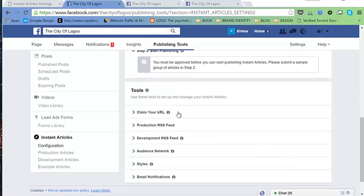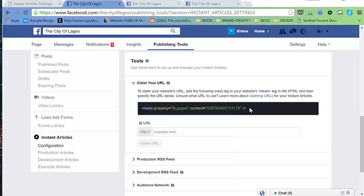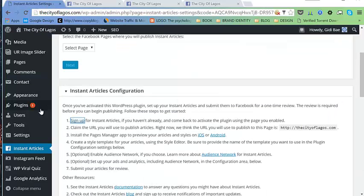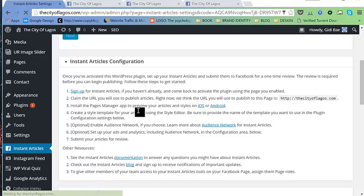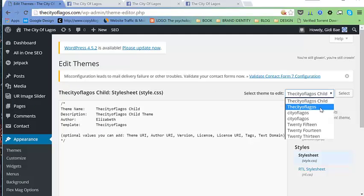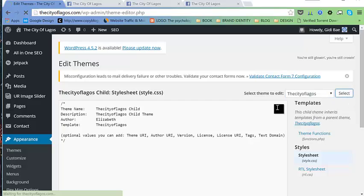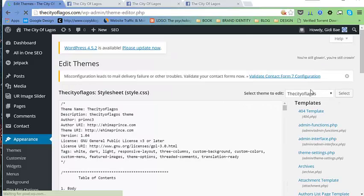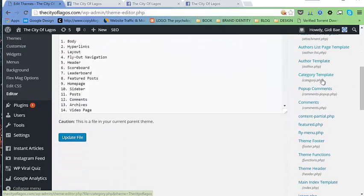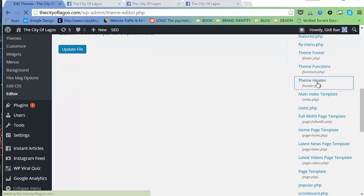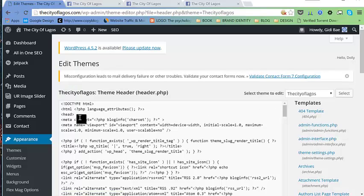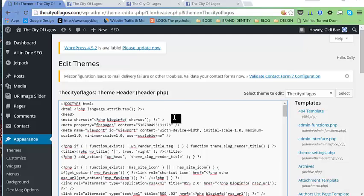We need to claim our URL. Copy the provided meta tag and place it somewhere in your website's head section, between the head tags. Go to Appearance > Editor, then to the parent theme's header.php file. Paste the tag between the head tags somewhere here.